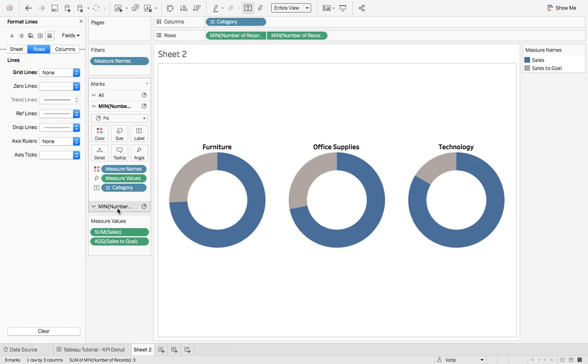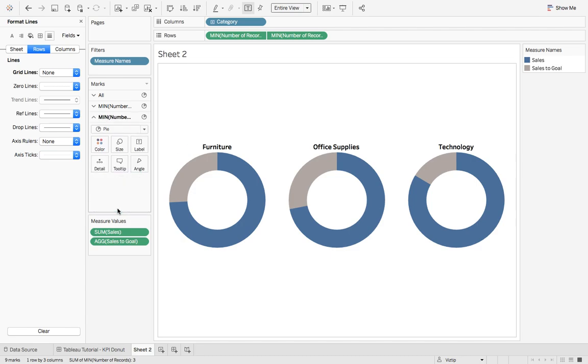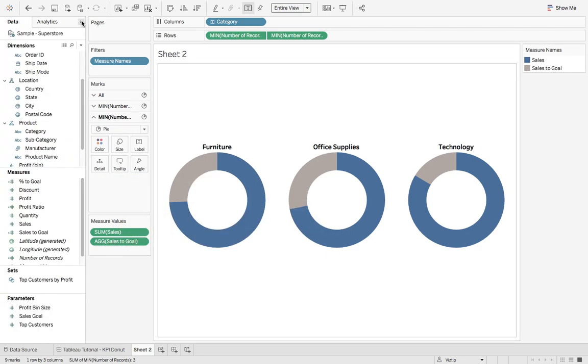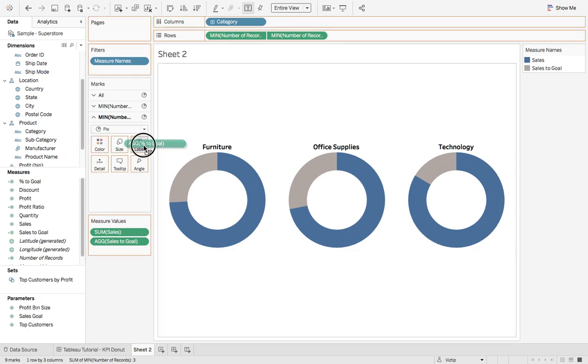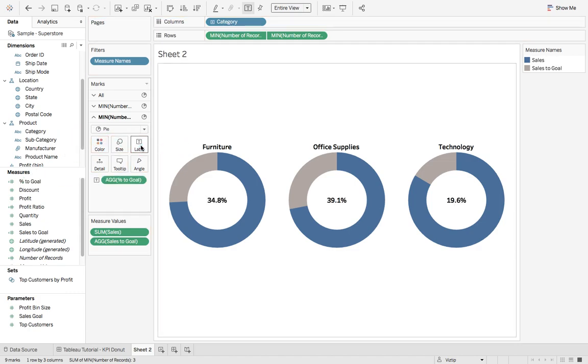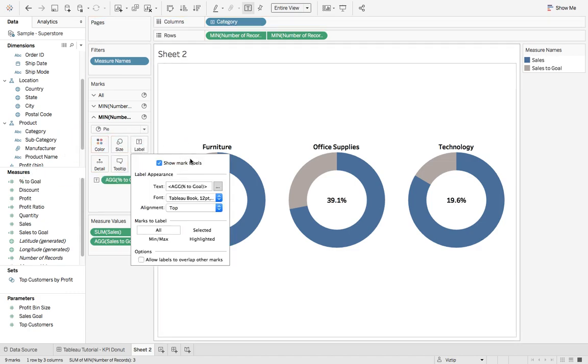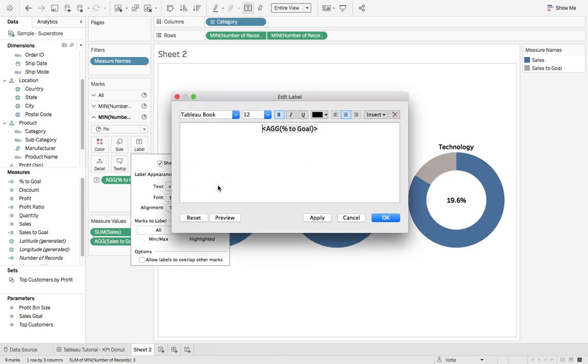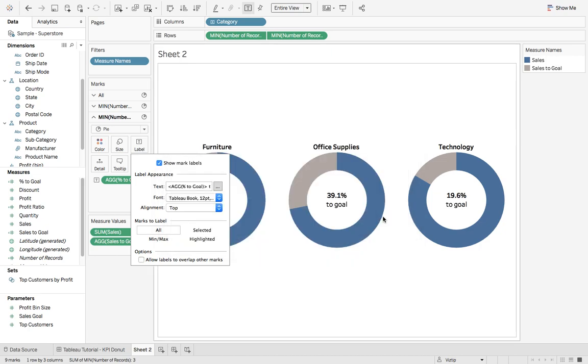And then on the second min number of records, let's put something informative in the center. So we'll grab our percent to goal and drop that on label. Next, let's click label and we'll say to goal. Let's unbold that. Click OK.